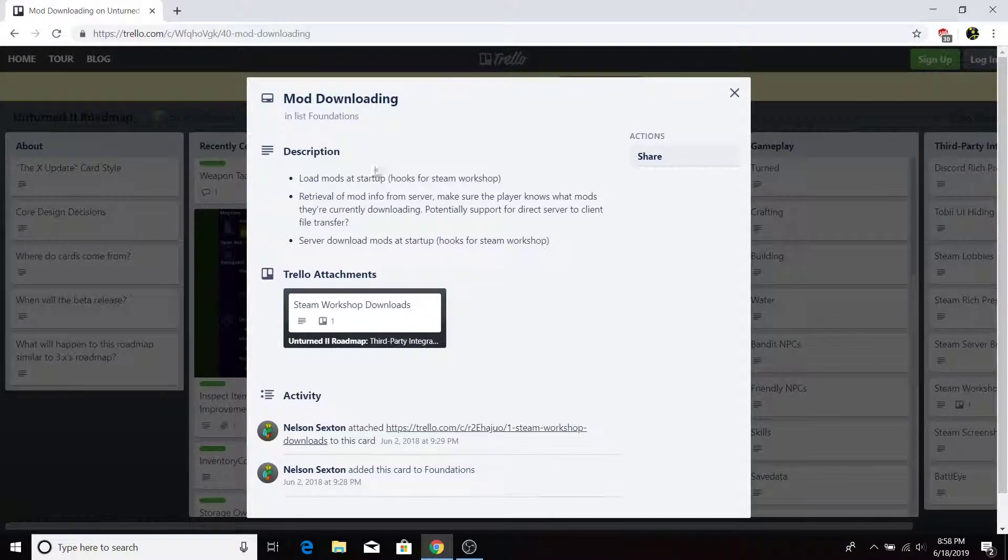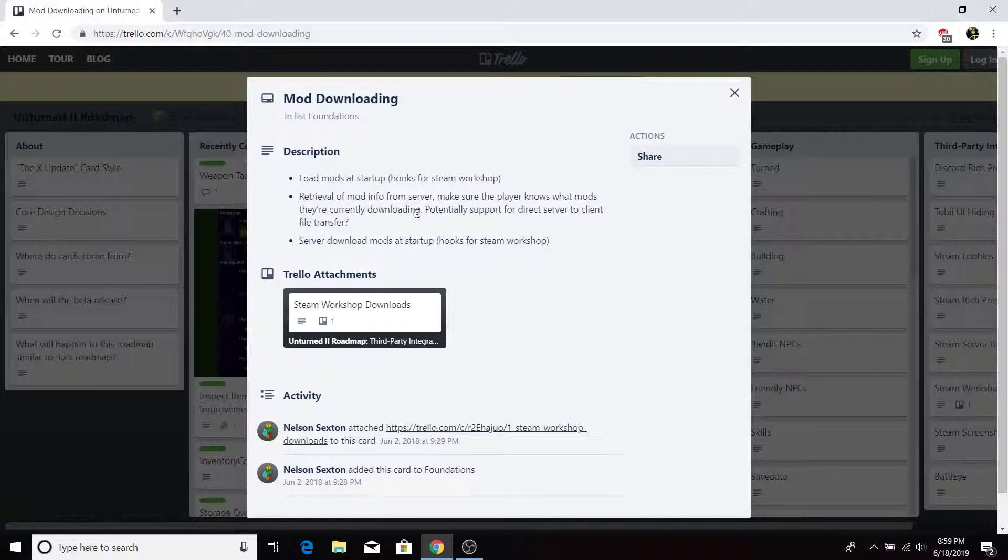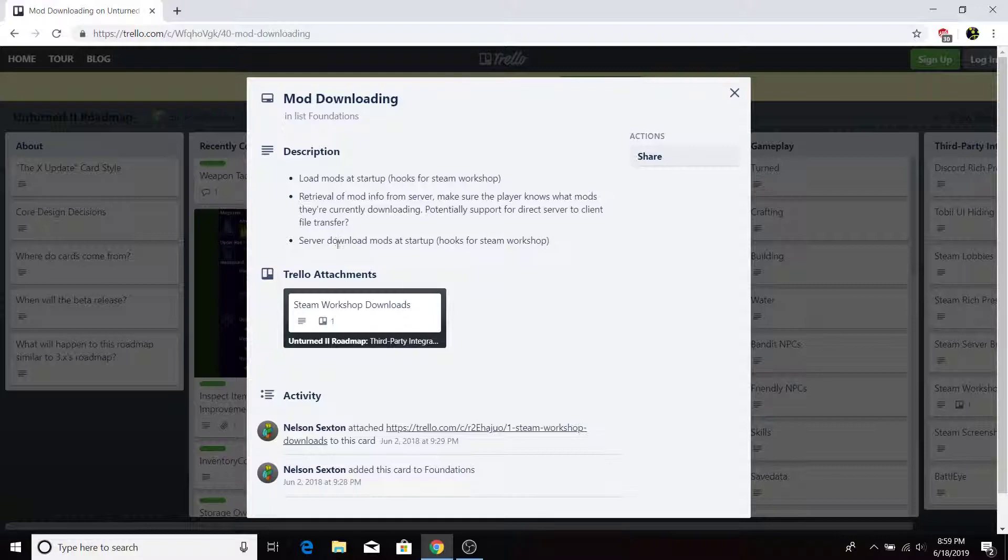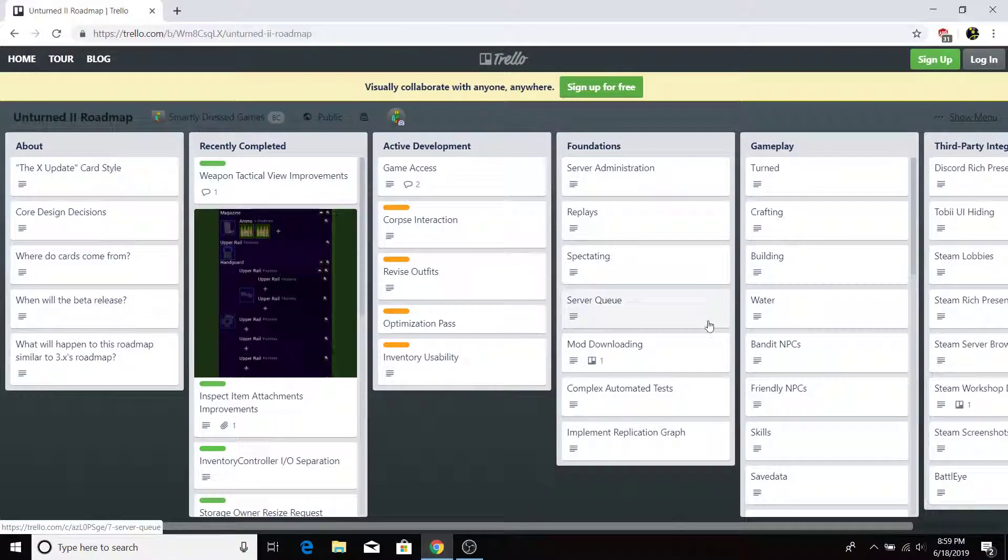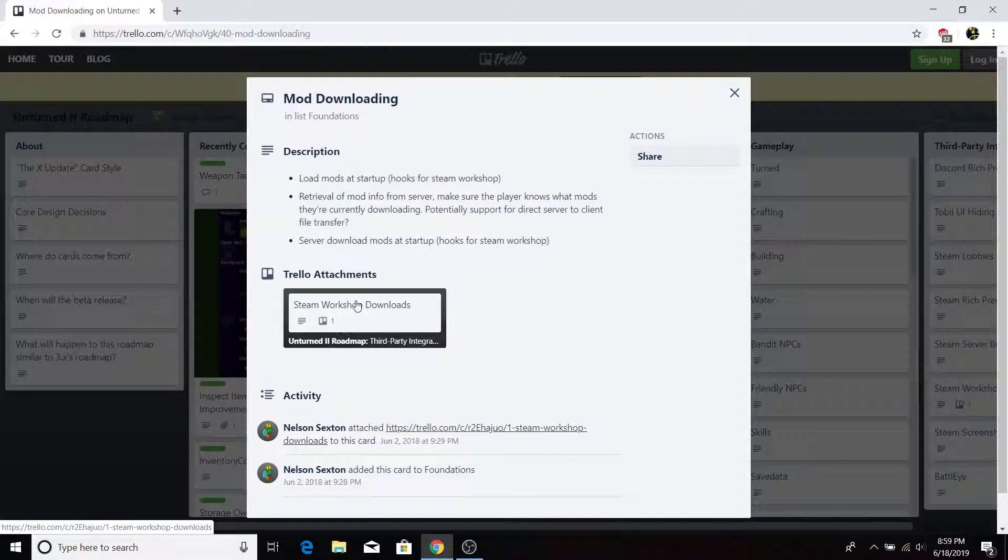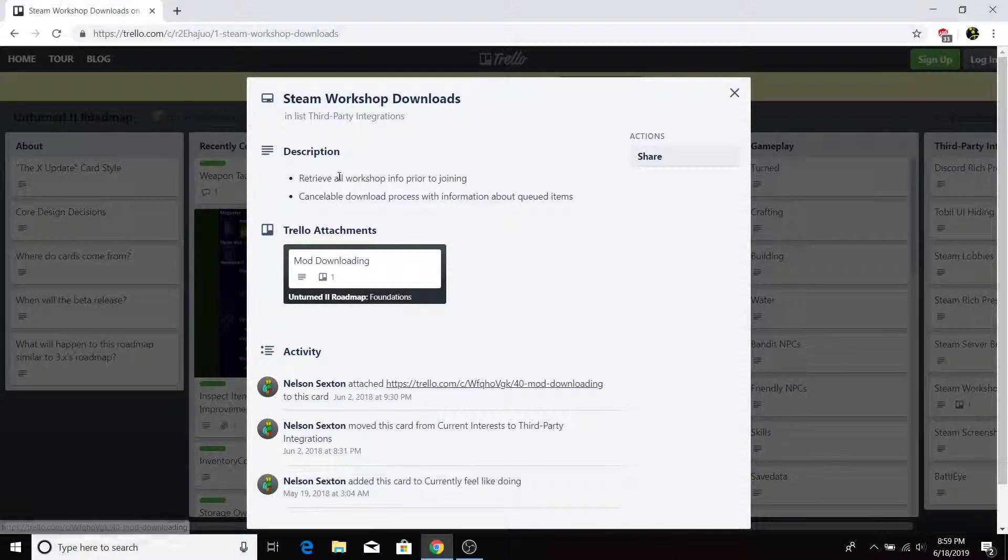Now, mod downloading. Load mods at startup. Hooks for Steam Workshop. Retrieval of mod info from server. Make sure the player knows what mods they're currently downloading. Potential support for direct server-to-client file transfer. Server download mods at startup. Hooks on Steam Workshop.